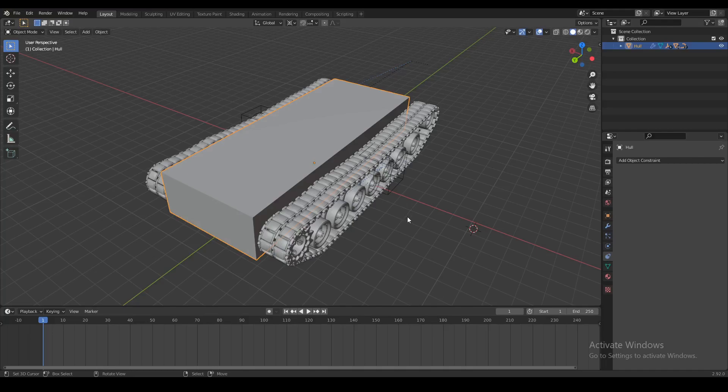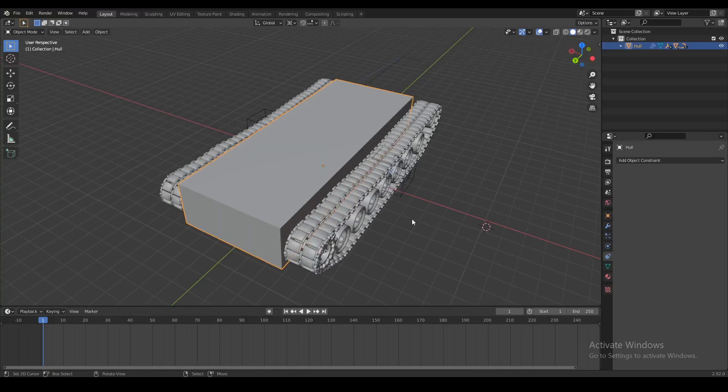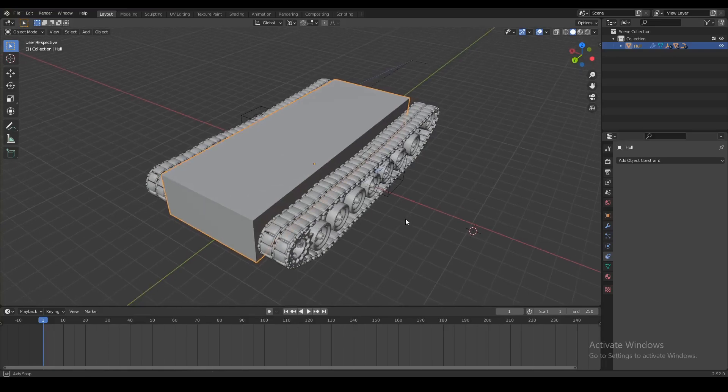Most road vehicles have a mechanism inside called a differential. This is a mechanism that basically allows the wheels of the vehicle to turn at different speeds. Without this mechanism, it would be impossible for the vehicle to turn. Not all vehicles have this, but as far as I know, most tanks do have a differential.